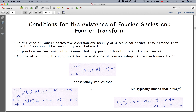The condition for existence of Fourier series is that the function must be periodic and well-behaved — continuous and defined at each point in the interval. For the Fourier transform the condition is stricter: the non-periodic function must be absolutely integrable between minus infinity and infinity, meaning the integral is finite. This typically implies x(t) → 0 as t → ±∞.